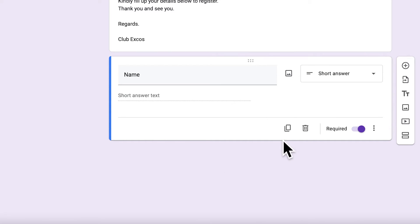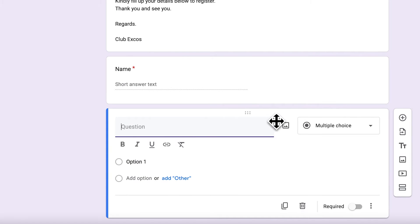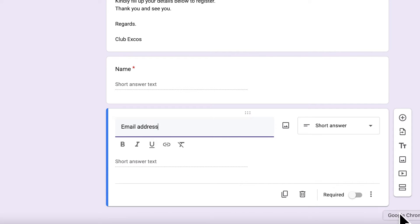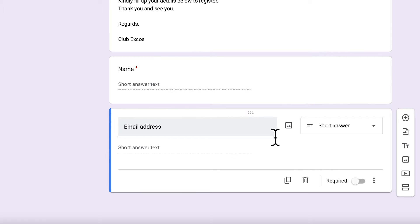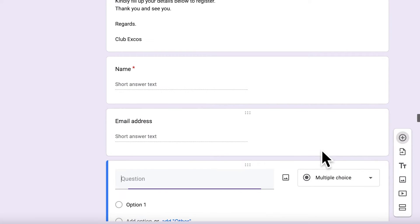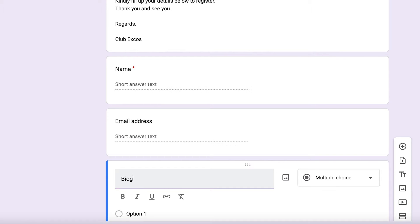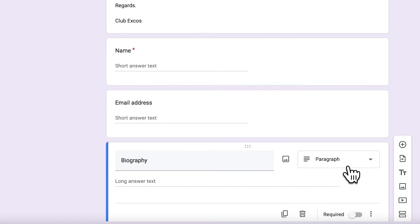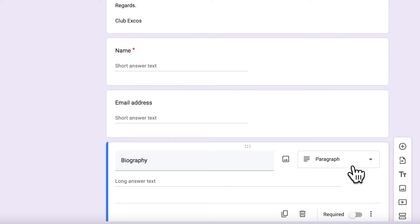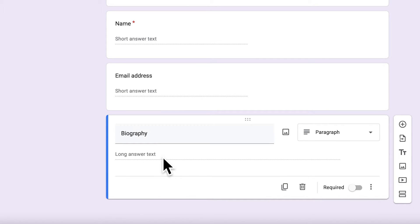Once the first question is done, you can add another question using the plus sign. For example, add 'Your Email Address' — it equally detects this as a short answer. Next, you can add 'Your Biography,' and Forms detects this as a paragraph type because biography entails a lot of detail, so it knows a long answer is required.